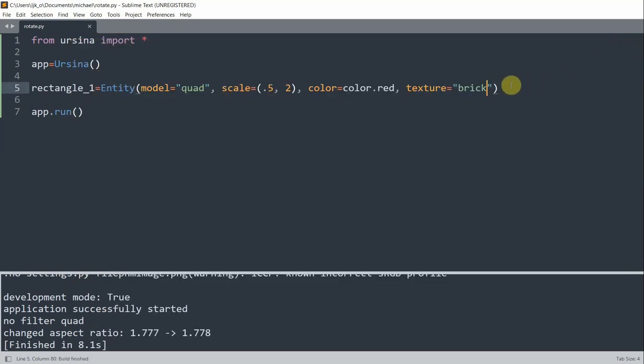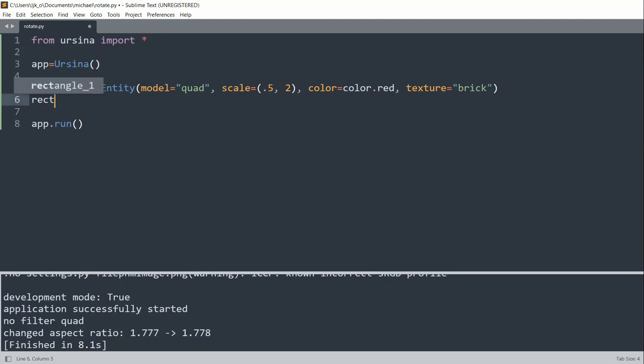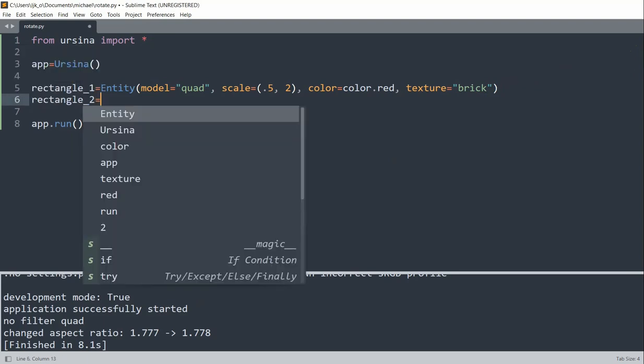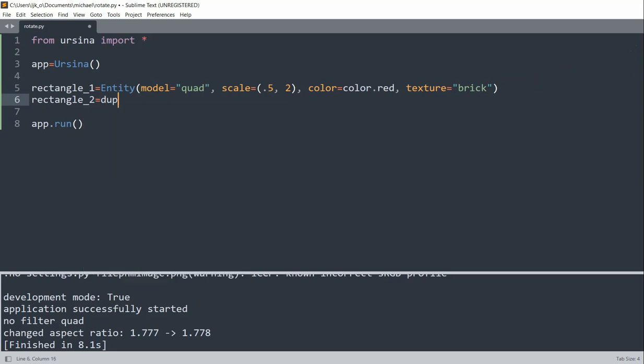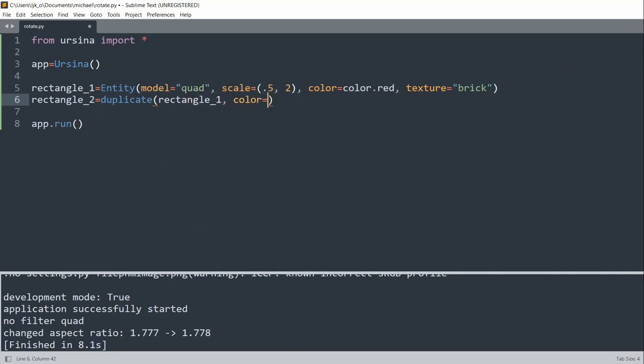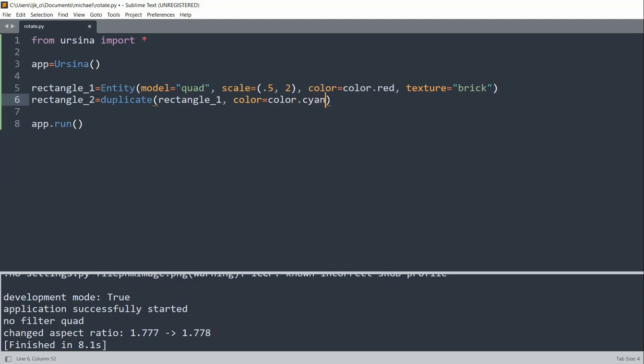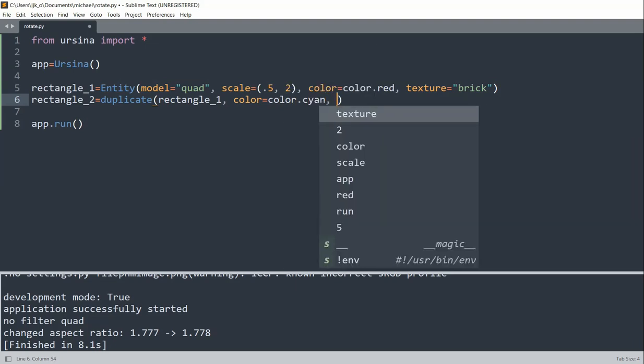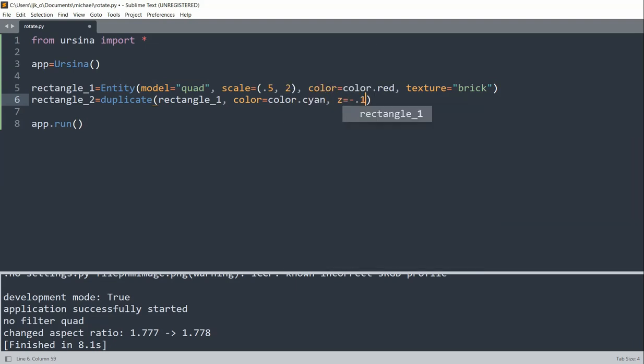So now what I'm going to do is create another rectangle, but instead of doing all that again, rectangle_2, I could just duplicate rectangle_1 which is the rectangle I want to duplicate. And now some other parameters I want to change, I'll change the color to cyan, I'll set the z position equal to negative 0.1.